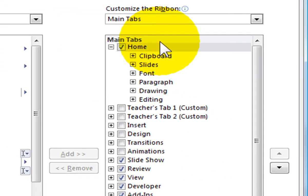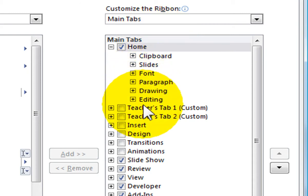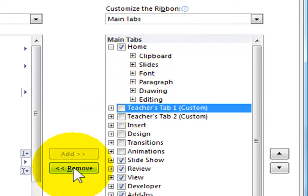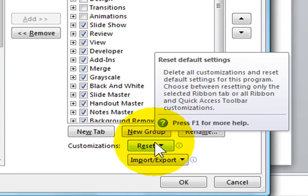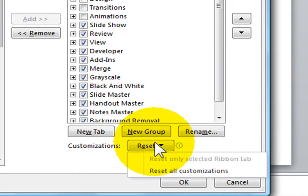You can also remove a custom tab you have created. Simply click on the tab and click on the Remove button. To reset all your customizations for all the tabs, click on the Reset button at the bottom of the list and select Reset All Customizations.